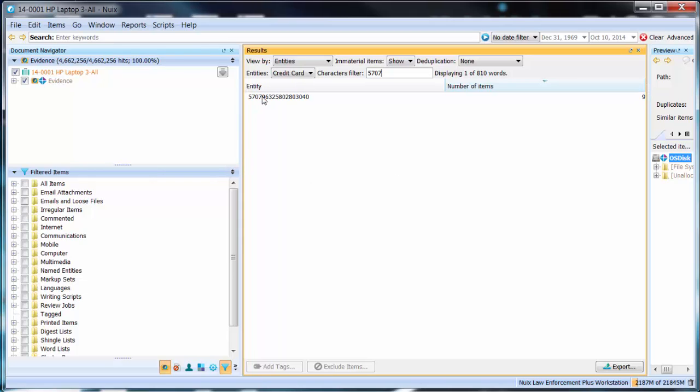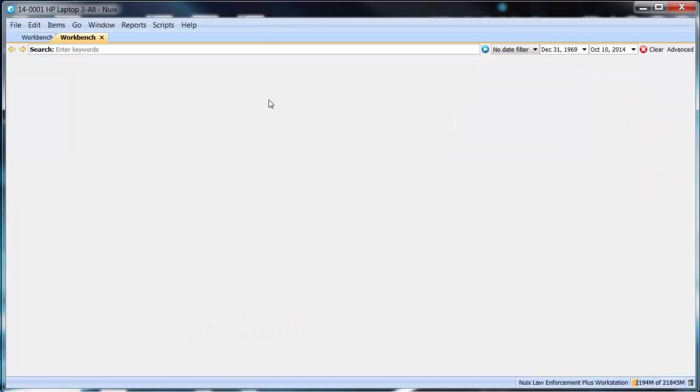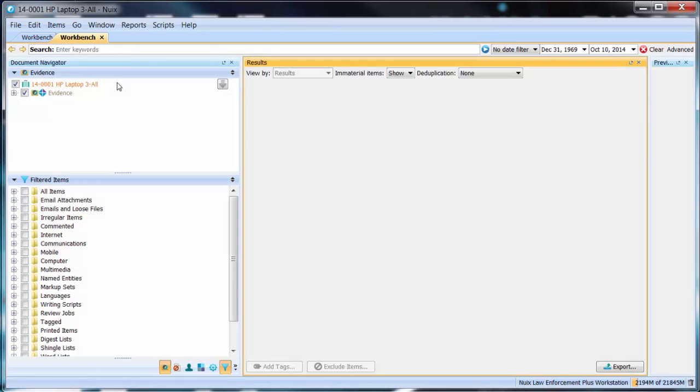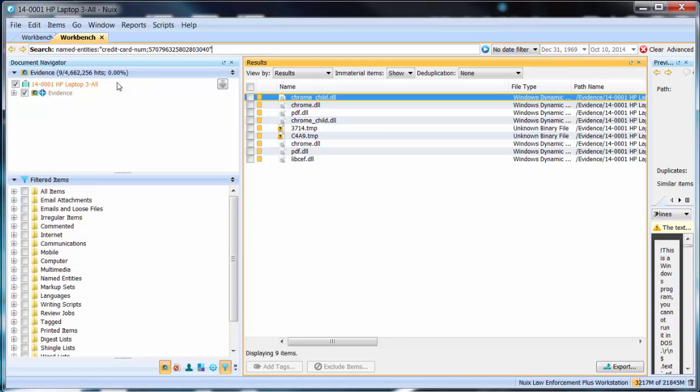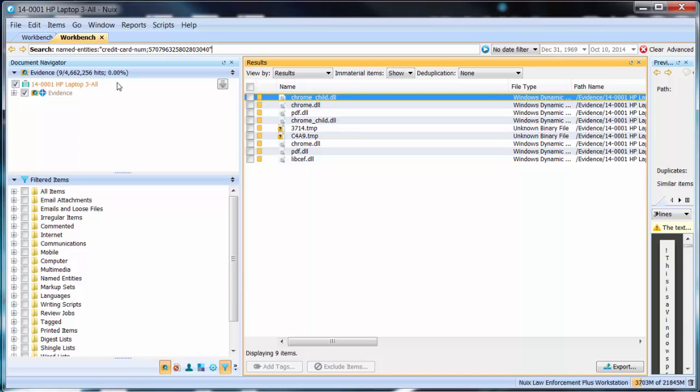Now from here I can investigate this particular credit card number by double clicking on the particular named entity itself which will spawn and launch another workbench with a listing of the nine files that that named entity was involved in.